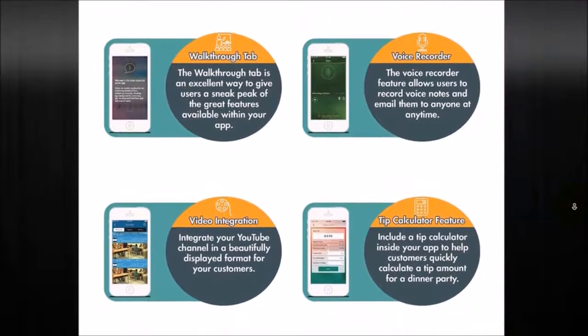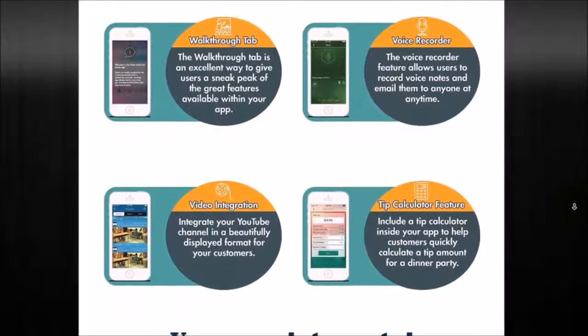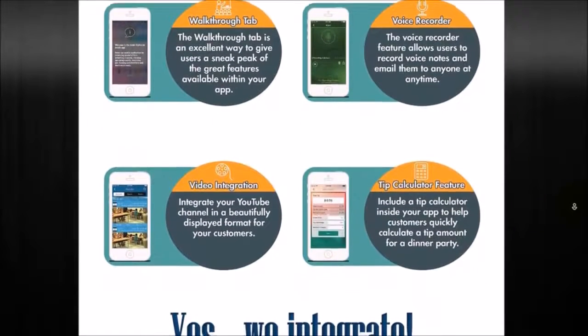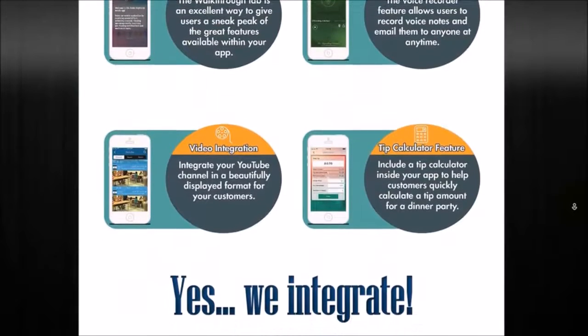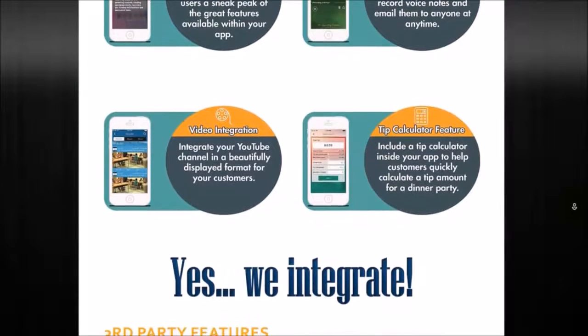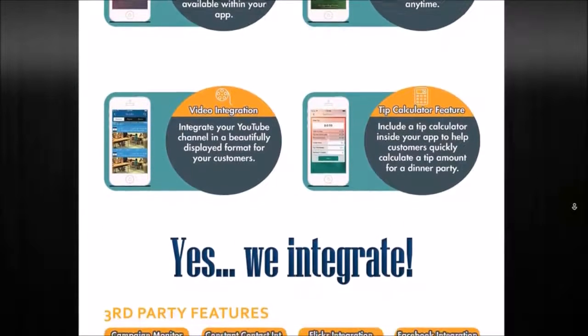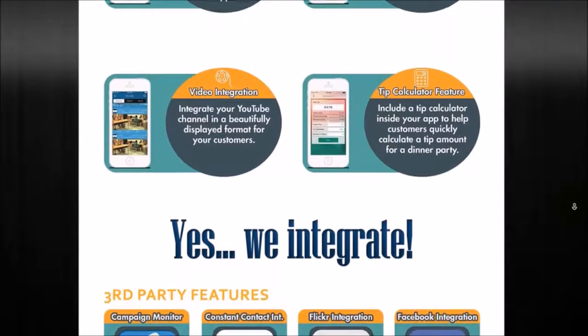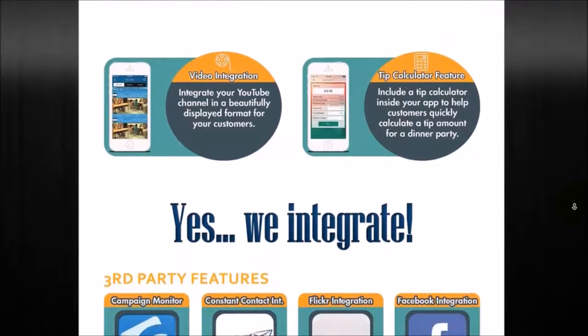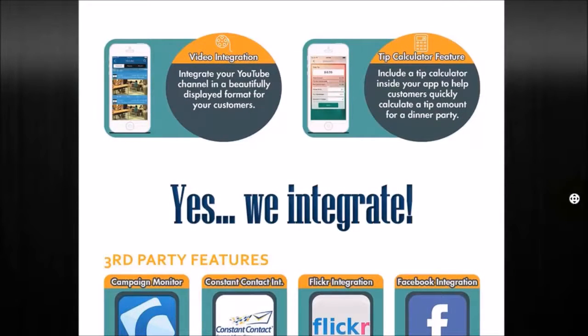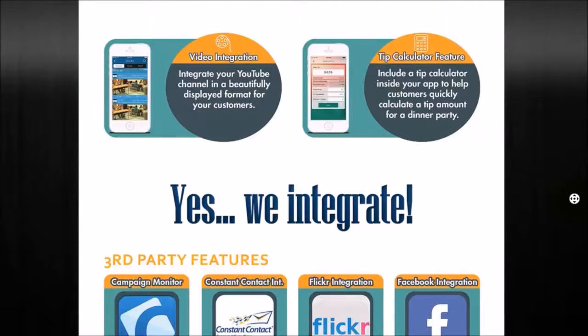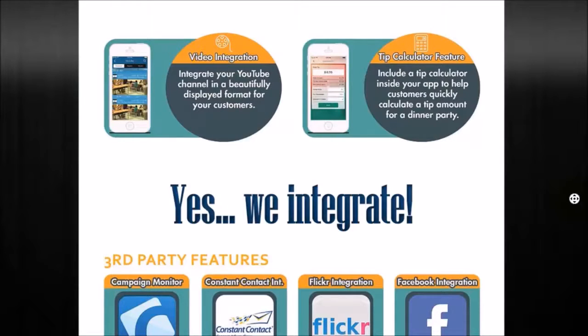The voice recording features allows you to record audio, save notes, and be able to share those directly with you. Video integration allows you to integrate any type of videos that you have online, whether it be YouTube or Vimeo or anything like that, and be able to even live stream videos through the app as well. Tip calculator is obviously a way for you to calculate tips. We also have other calculators like mortgage calculators as well.